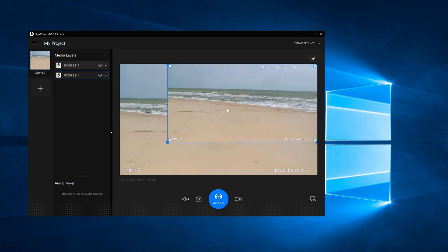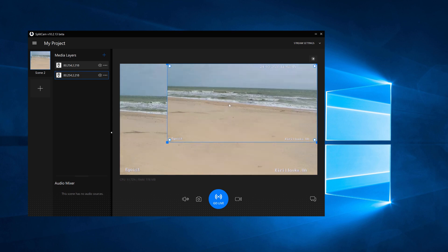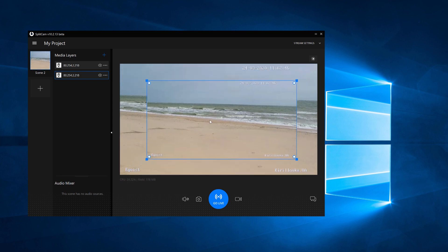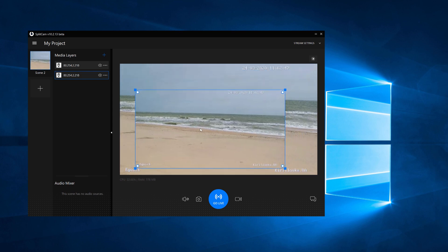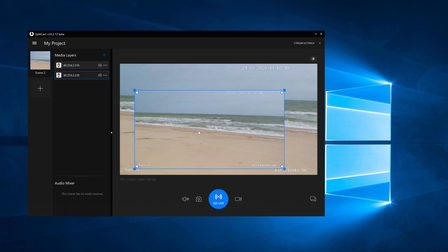When you add more than one IP camera, you can move them around on the screen and put them on top of each other. Okay, thank you.